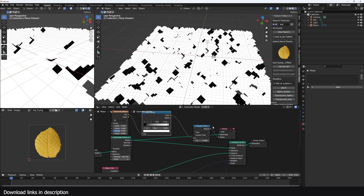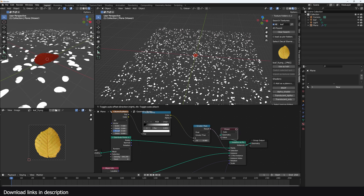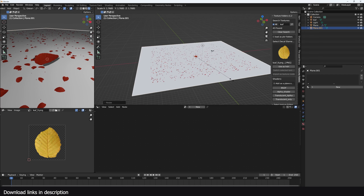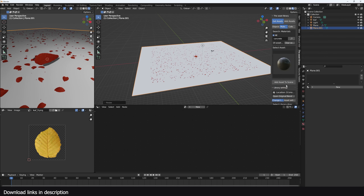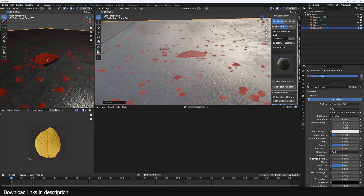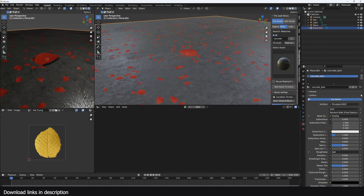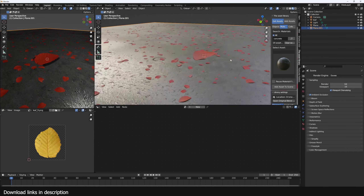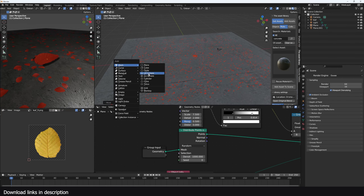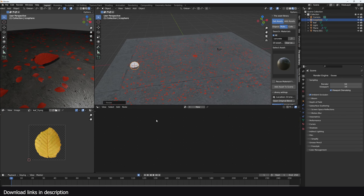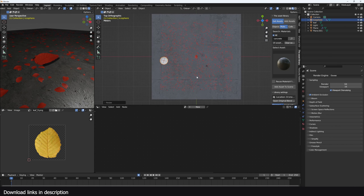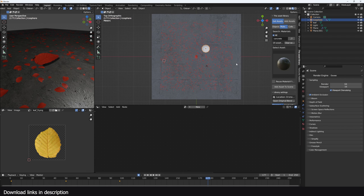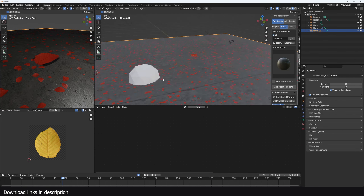Use a color ramp to control the selection and delete some points. Create another plane as the ground, use the asset library to find a concrete material, and pick something darker. Turn on ambient occlusion so we can see everything occluding. For the wind, add an icosphere — unmated — to define the direction of the wind. Move it around to position where the wind starts.